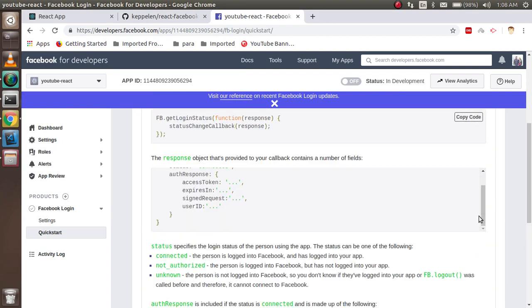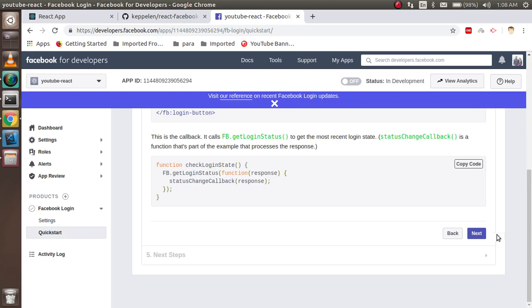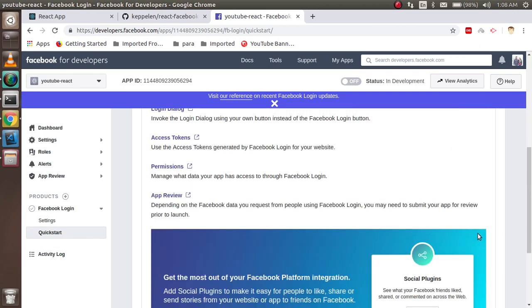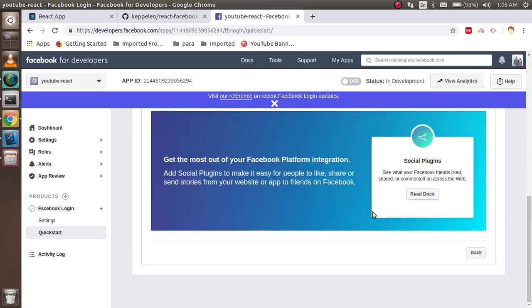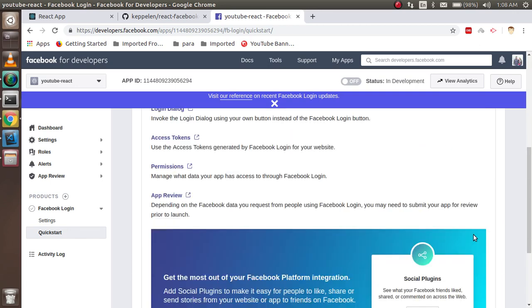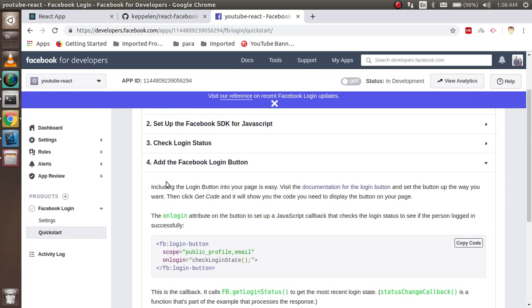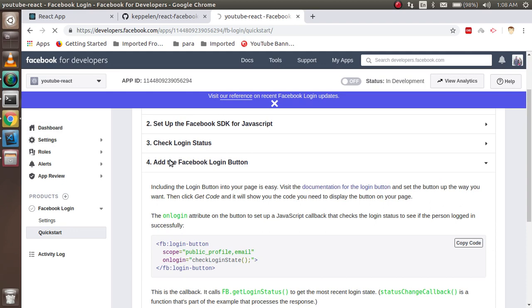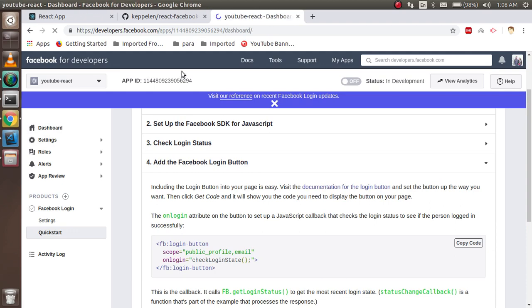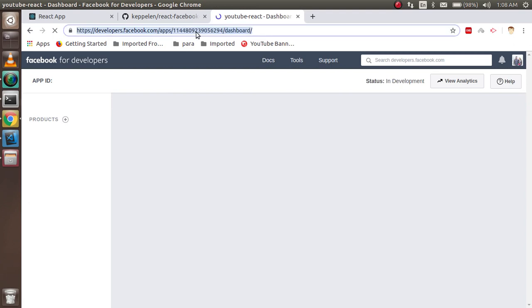All right, so just continue with that. You can directly continue, you don't need these details because we are just using the ready-to-use package. All right, so now just go back to your dashboard.